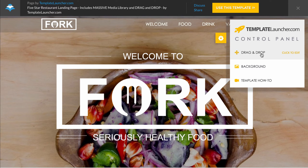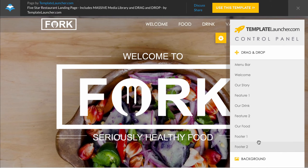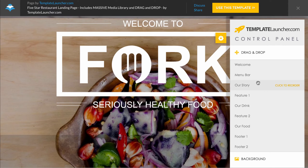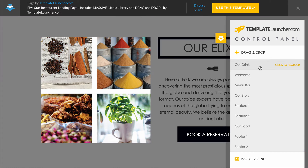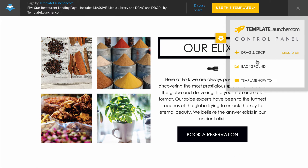We've got drag and drop functionality so you can easily rearrange the order of everything on the page. You just simply drag and drop, you can rearrange everything on the page. I'll move over to the Leadpages builder to show you this in more detail.